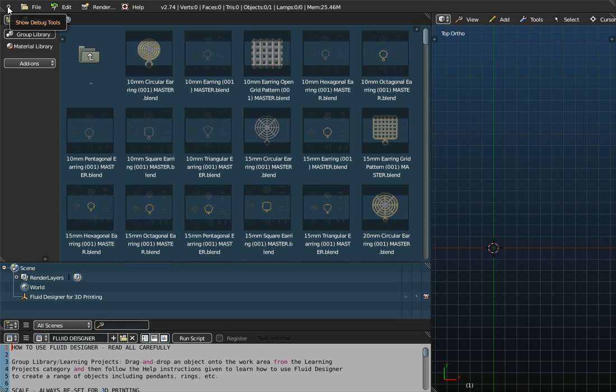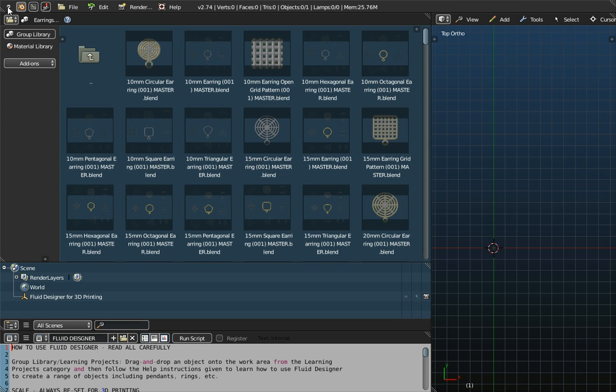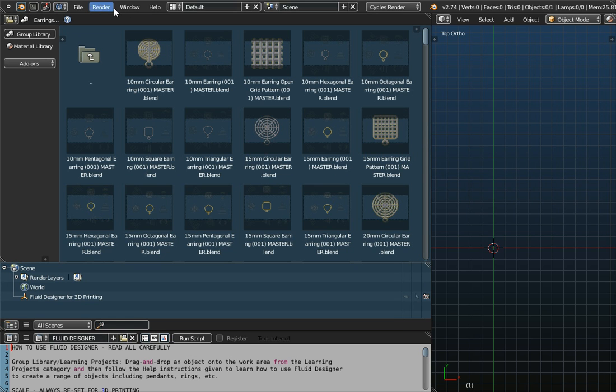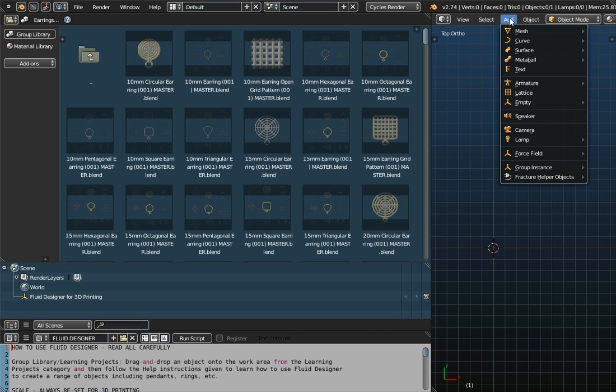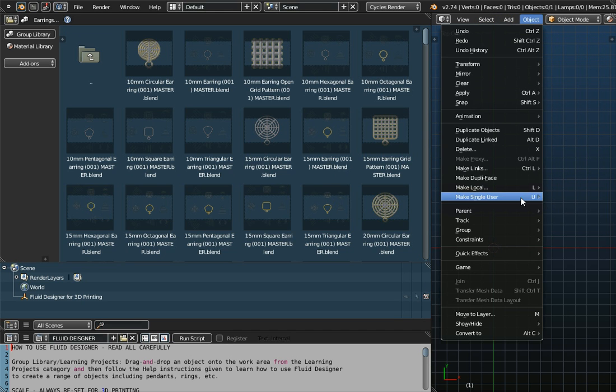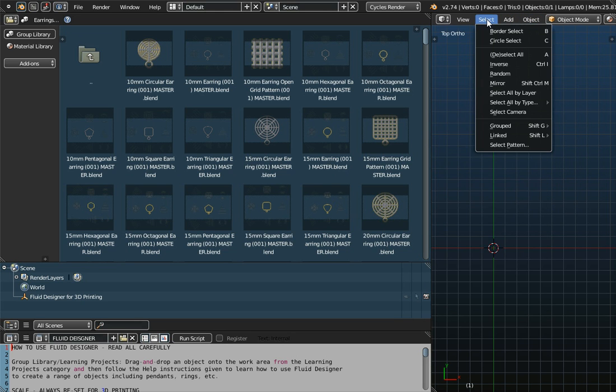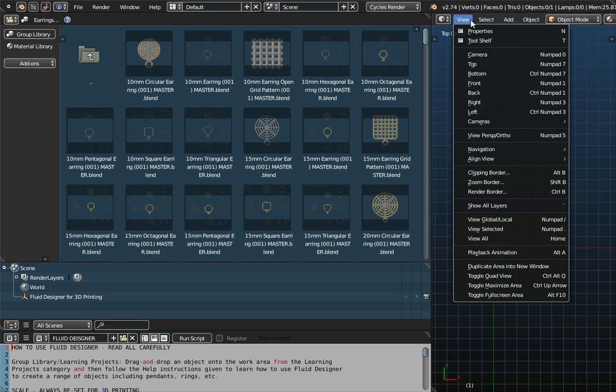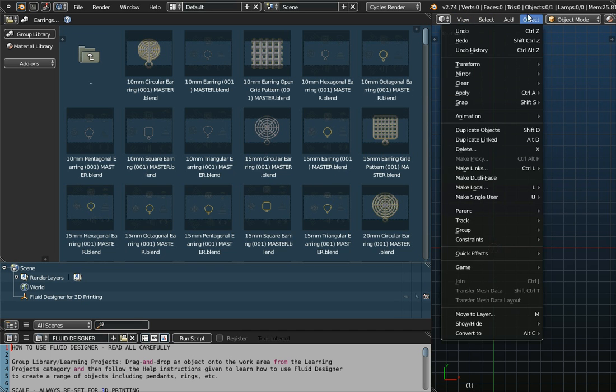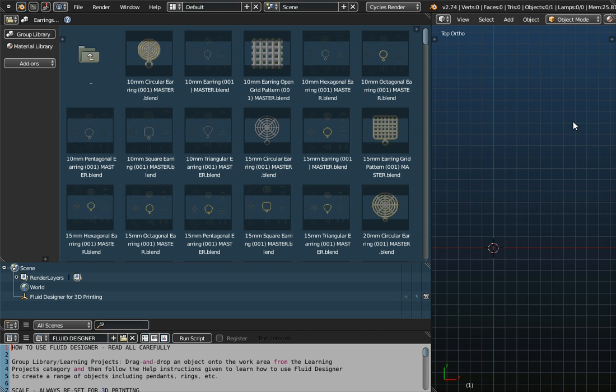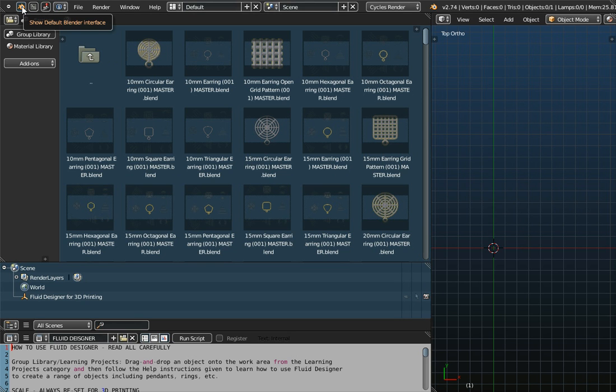Now Fluid Designer is based on an application called Blender. If we click on this plus sign up in the top corner here, which says Show Debug Tools, there's another button appears here, and this is the Blender button. If we click on this one here, the menu systems will all change. We get a different set of menus here, and a lot more features actually appear. I feel that they can make life a little bit difficult for the beginner. So rather than using the Blender interface, what we suggest you do is stick to the Fluid Designer, more simple interface.